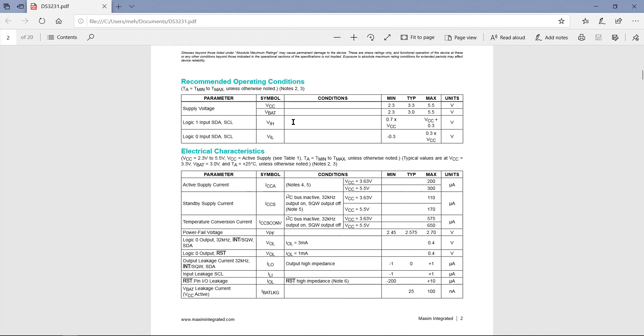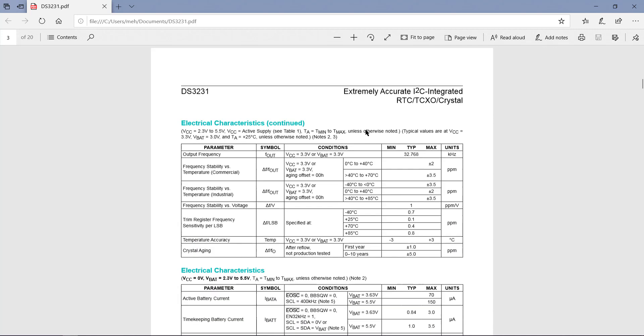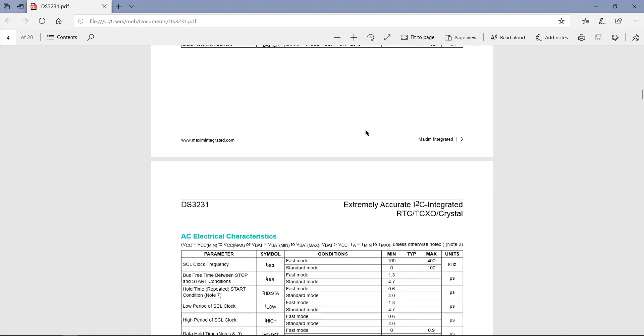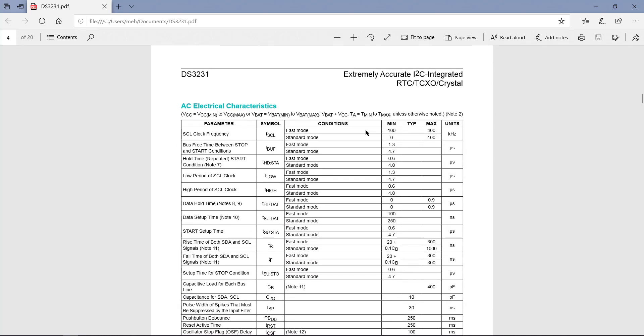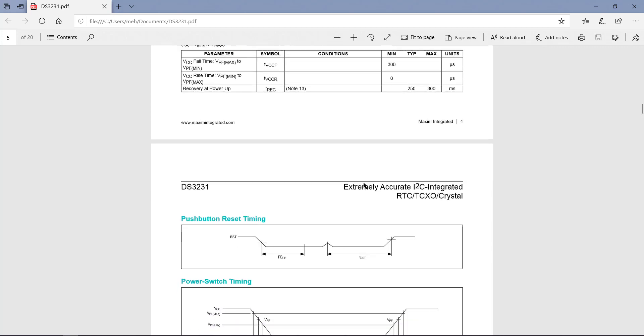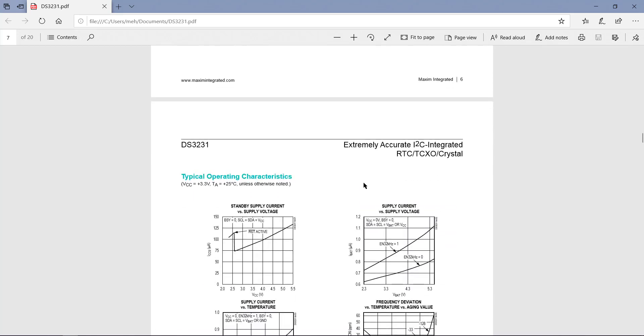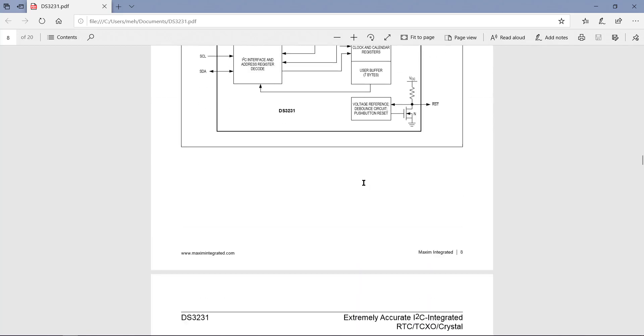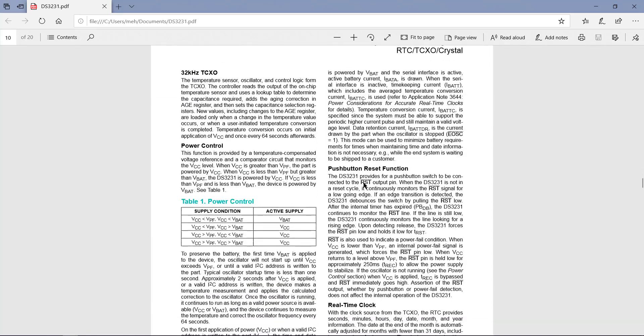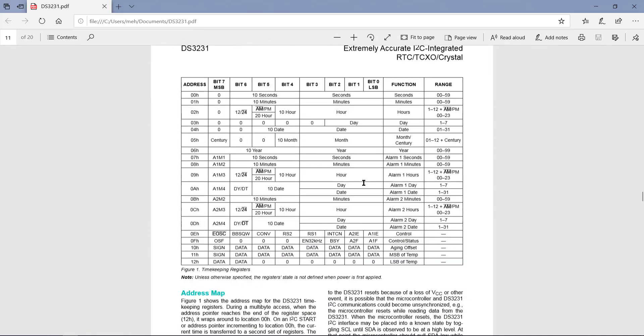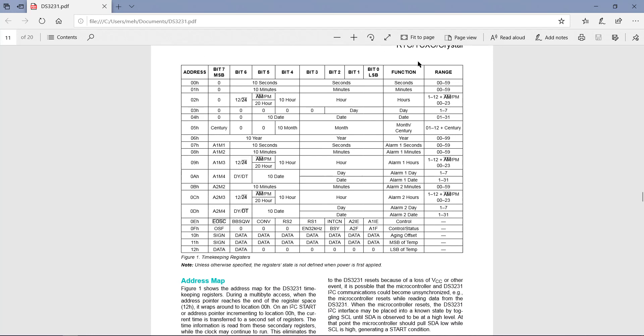As mentioned in the datasheet, you can use 2.3 to 5.5 volts to power the module. We can also use I2C in fast mode or the standard mode to read or write data. And then we have these registers that we are going to write to and read the time from. So let's start with the Cube IDE.